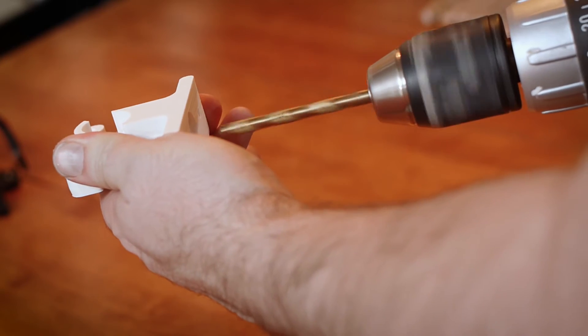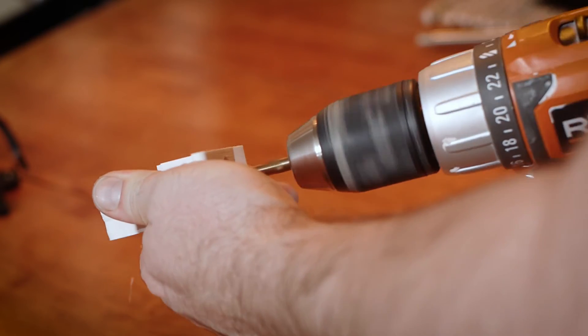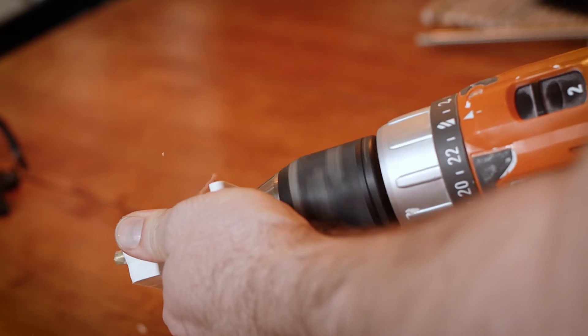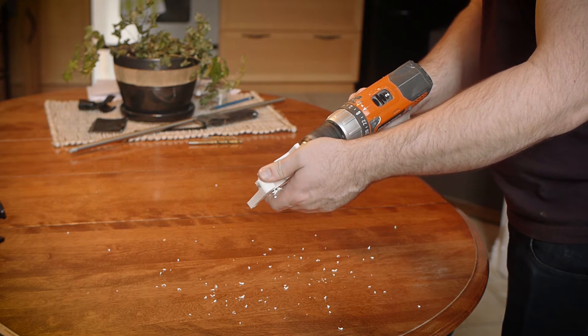This creates the pathway we need for the PTFE tube, also known as Teflon tube, to guide the filament smoothly to the hot end.